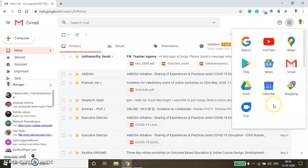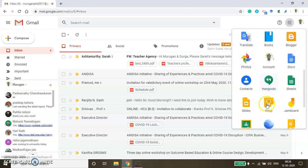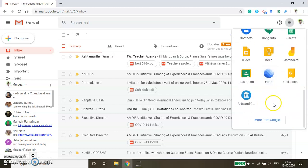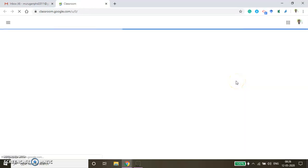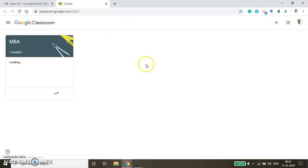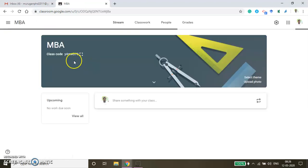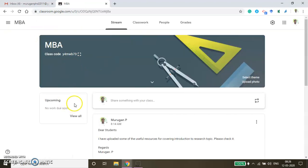Go to Google Classroom. If you watch my previous video, there I have demonstrated how to enroll the students, how to share the resources, how to create the course and so on. Now, using the same course, I'll demonstrate how to create the assignment and how as a faculty you can grade the assignments submitted by your students. This is the course I have created for this MBA class. The course title is Business Research Methods.